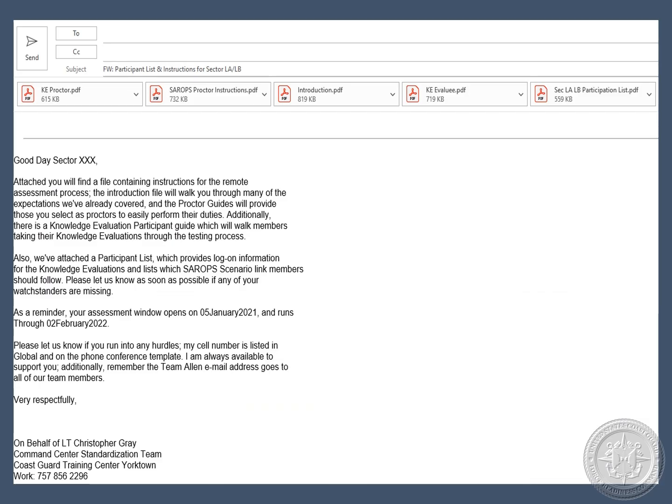After the pre-trip phone con and your CSV files have been uploaded into SharePoint, you will receive an email from the CCST team lead designated for your unit. The email will include instructions for both the proctors and the evaluees and a participation list, which we will talk about shortly. CCST requests that assessments be proctored by unit-selected individuals; however, the unit has free reign on designation of proctors.